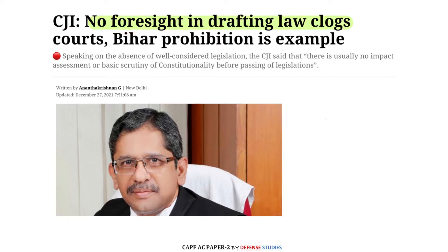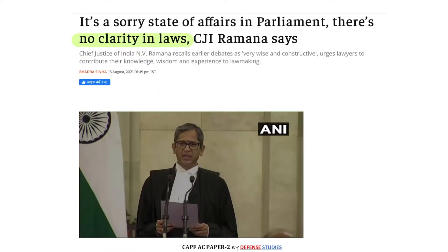The Chief Justice of India noted there is no foresight in drafting laws, which clogs the courts. Courts' time is also wasted. There is no clarity in law — laws are being made but without clarity. For example, the three farm laws, or controversial legislation like CAA and NRC — such legislation unnecessarily wastes the court's time as well.